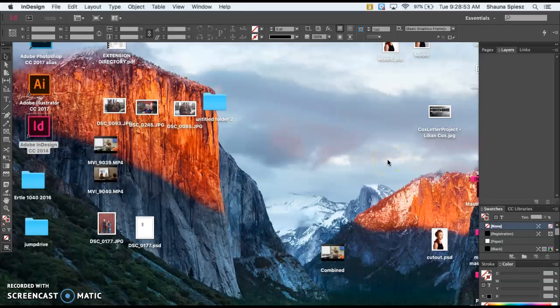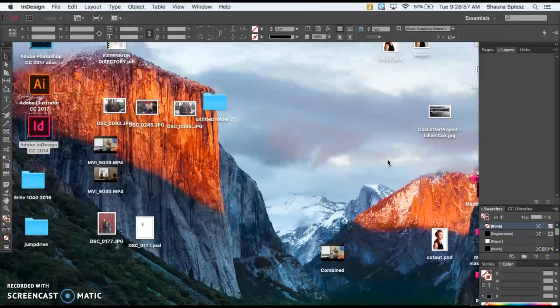Now that you have your background cut out, we're going to start in InDesign. Instead of opening a picture, we're going to create a new file first.